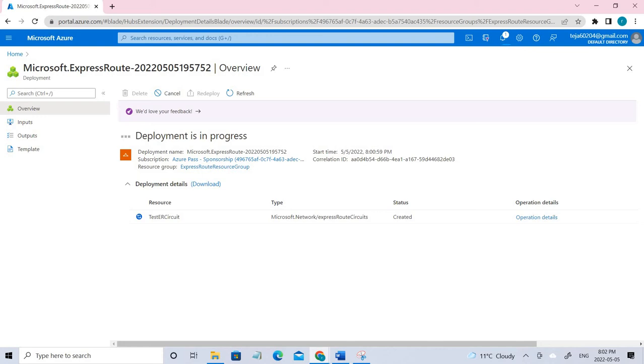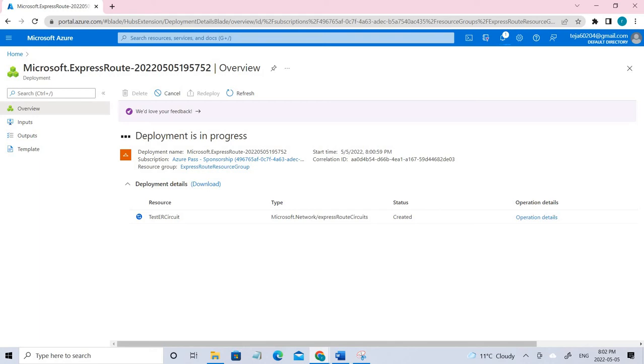In this case when the circuit is completed we can see that provider status is not provisioned, but the circuit status is enabled. This is because we are using the third party. That is the reason it's not provisioned. It should be connected to the third party. Obviously it will be not provisioned. Once it's done we'll just get the service key and we'll try to deprovision the circuit.